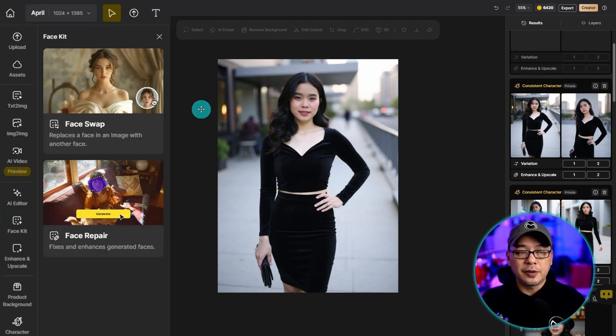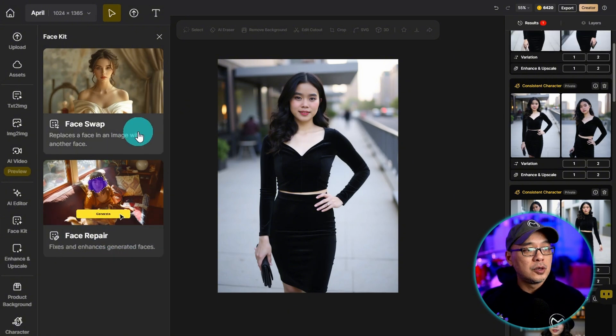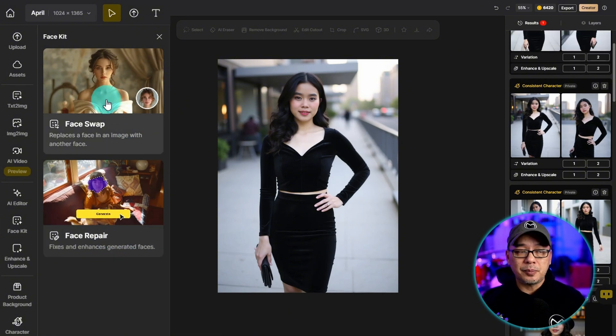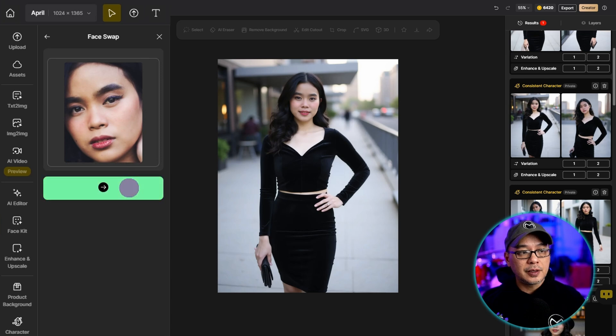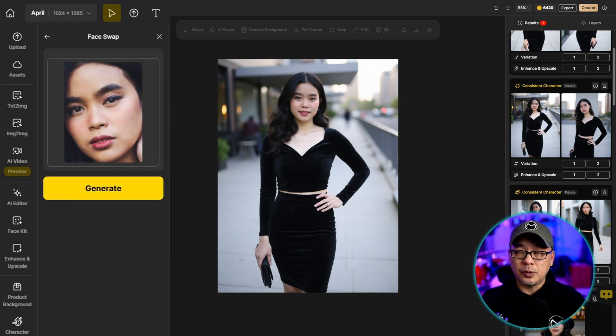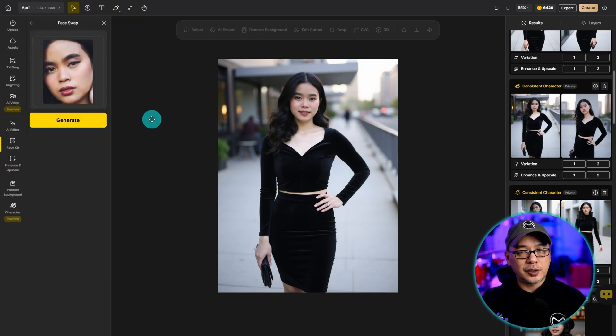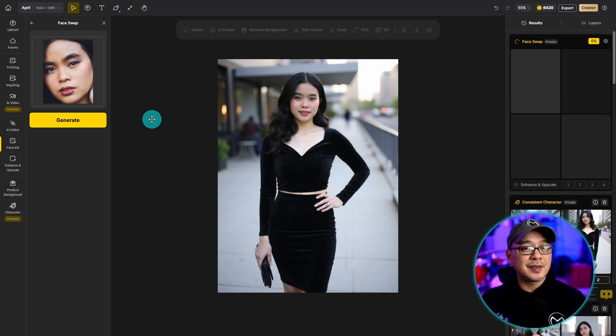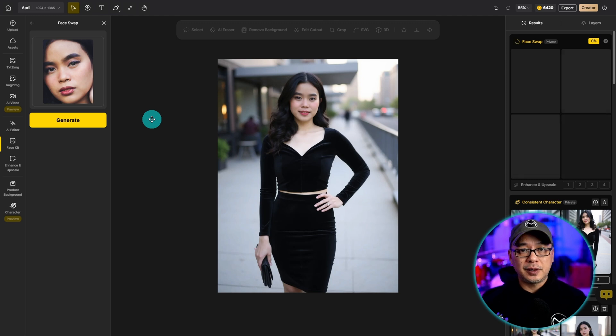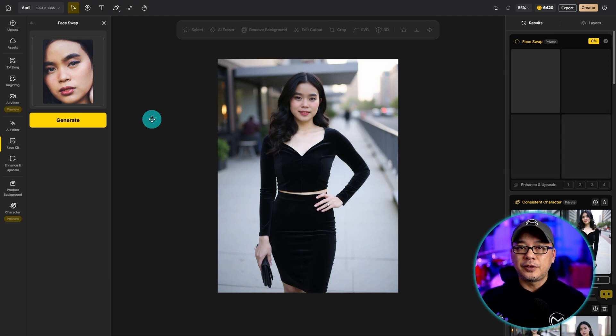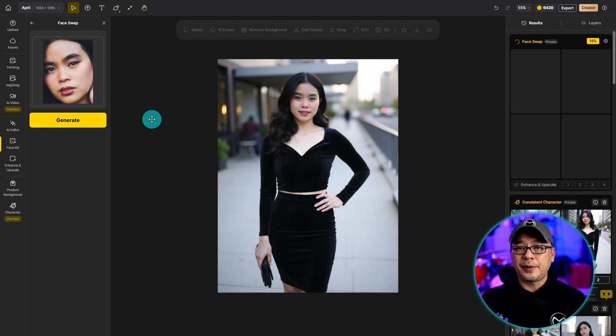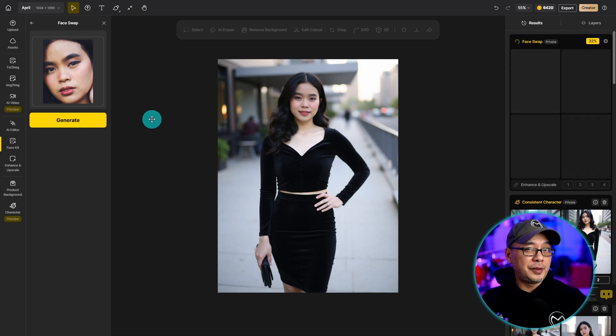This is where you can do some either face repair or face swapping. You can upload an image of your subject, click on generate and then it's going to do a face swap. By nature generative AI is very random so technically consistency for AI is actually very difficult but what I love about what design has done here, not only do they give you the tools to train a character but they give you tools to make those corrections should things go a little bit left.